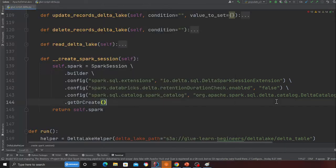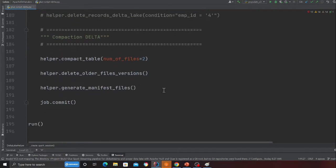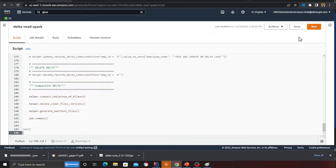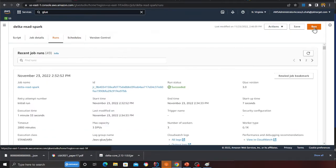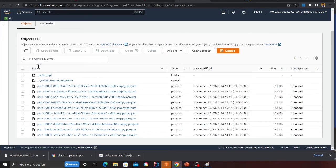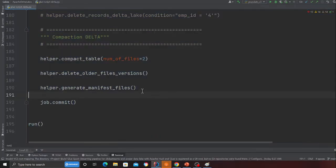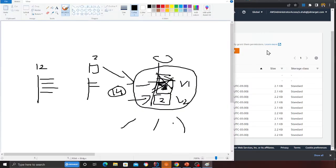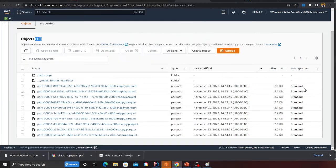So I'll run these two methods and then run my manifest file. I'll copy this, head over to Glue, paste it, save, and start the job. Observe carefully: there are 12 files currently. After running the job, two new files will be generated — total 14 files — and then vacuum will delete the older 12 files. Ideally Databricks recommends seven days or greater retention.